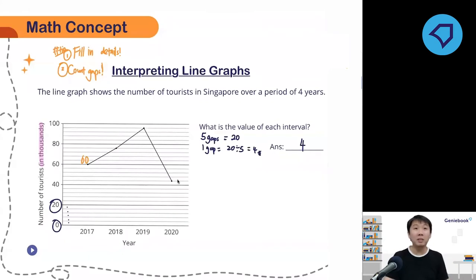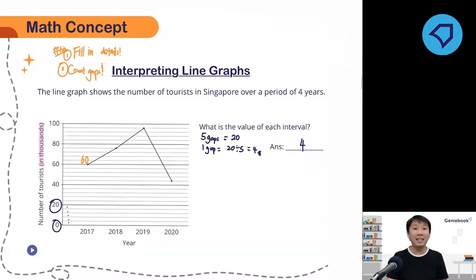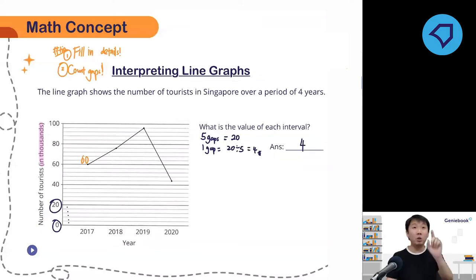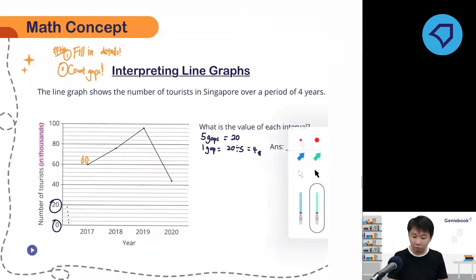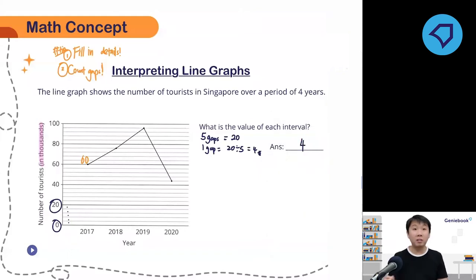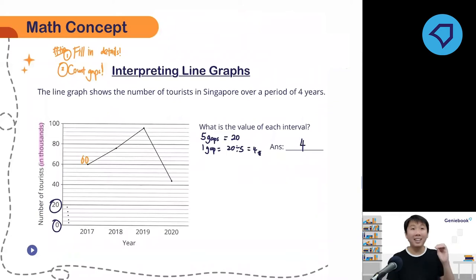Aiden asks: can I count the lines instead? No, do not count the lines. Why? If I have five gaps, how many lines do we have? There are only four lines between. So it is not accurate to count by lines — count by gaps instead. So from 60, we have four gaps away to reach 2018, which is 4 times 4 equals 16. So that means 2018 is 76, because it's 64, 68, 72, 76.